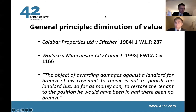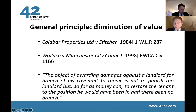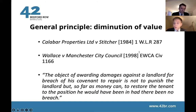The two main cases on quantification of general damages for breach of a landlord's repairing covenant are Calabar Properties Limited v Stitcher and Wallace v Manchester City Council. Both cases confirmed that the task for the court is to place the tenant in the position that he would have been in had the breach not occurred. The principle is a contractual one — you have to think about what the tenant or leaseholder has lost because of the disrepair and the landlord's breach, rather than seeing any award as a punitive measure against the landlord, as you might see in a rent repayment order case.